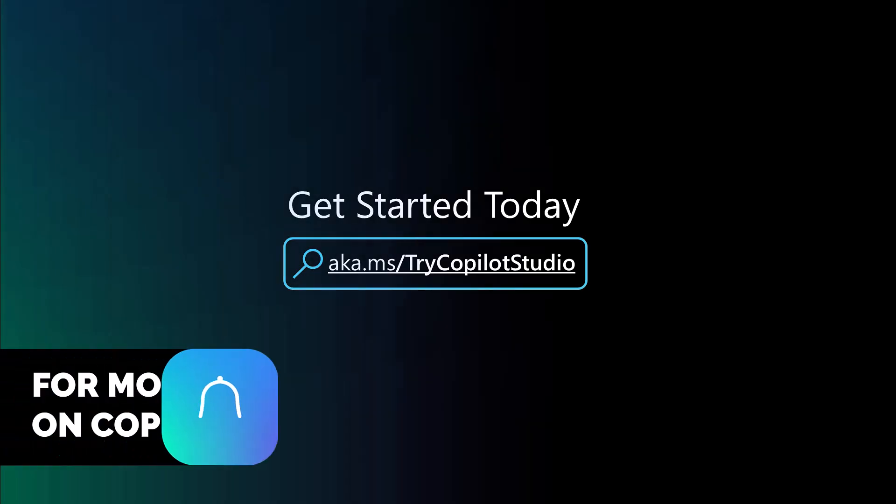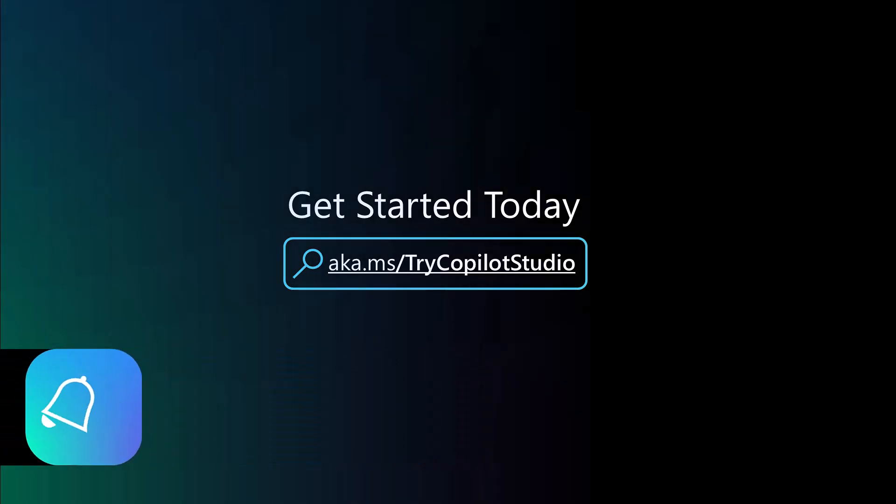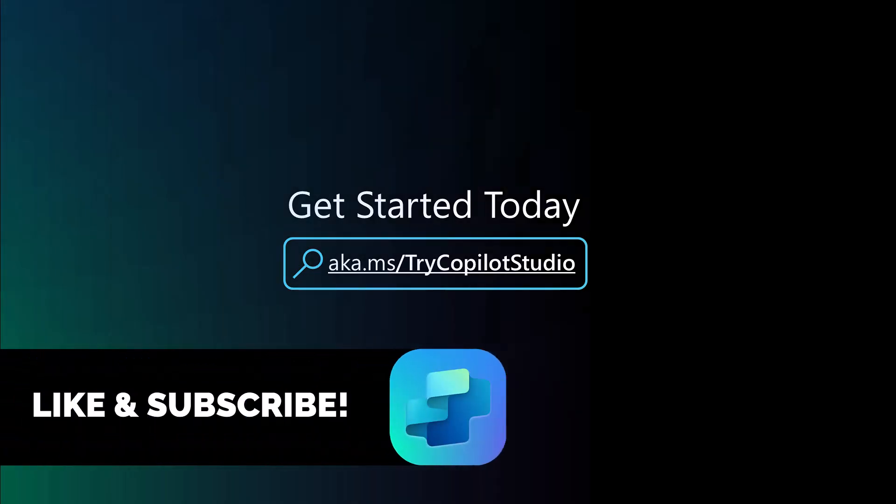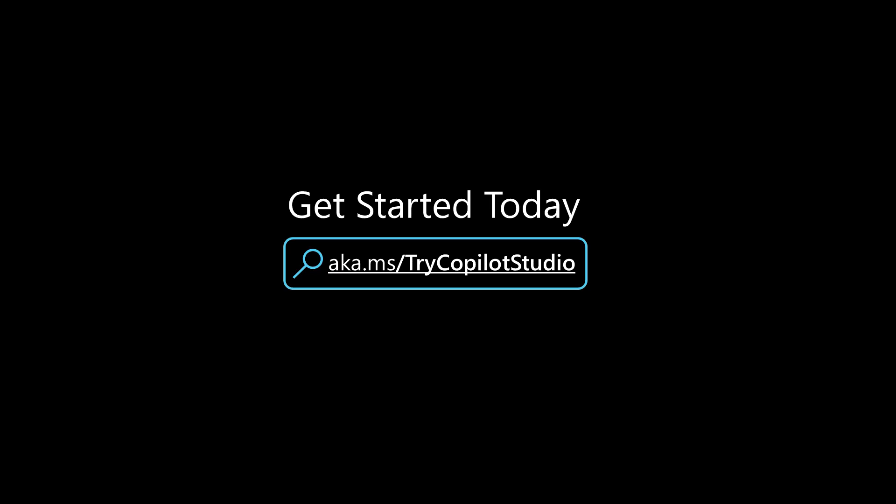So I hope this video was helpful. Please like and subscribe to my channel if you want to see more educational videos on Copilot Studio. And always you can try Copilot Studio at aka.ms/TryCopilotStudio.